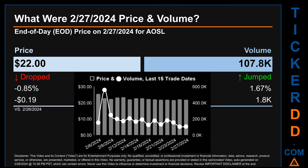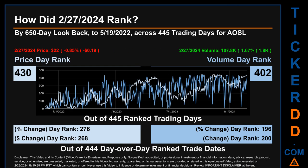The max and minimum end-of-day price were respectively $25.74 and $21.81. Volume saw a range of 456,300, from a day low of 106,000 to a day high of 562,300.